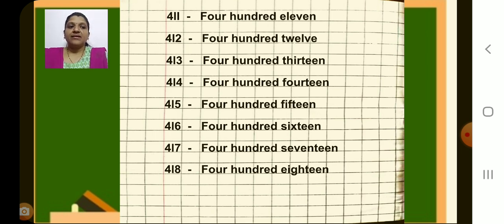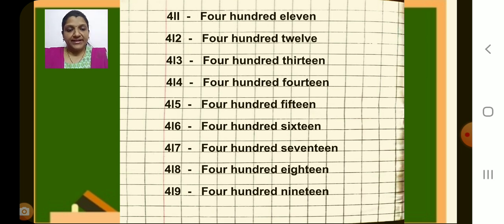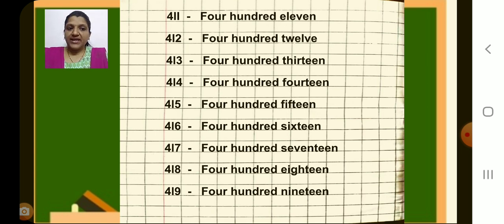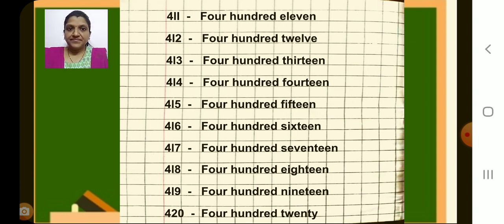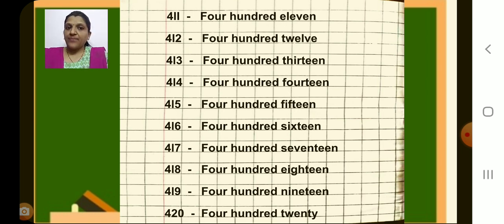418. Next 419, dash, 419. Next 420. If you have not completed, you can pause the video and complete your work.